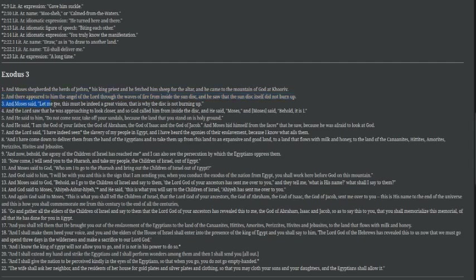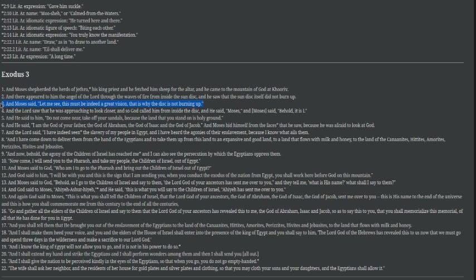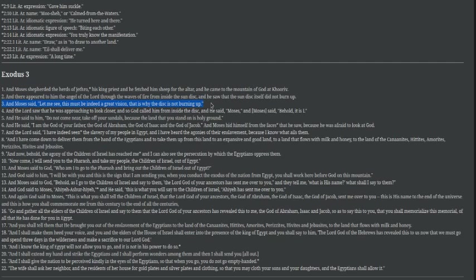Through the waves of fire from inside the sun disk. So we're saying that this is actually referring to the Son of God, not an angel, if it's inside this particular sun disk. And he saw that the sun disk itself did not burn up, so it's not a burning bush. Remember, this is like original ancient manuscripts from the Apostolic Church of the East, that were hand copied by scribes and monks in Urhai, Edessa, now modern Turkey.